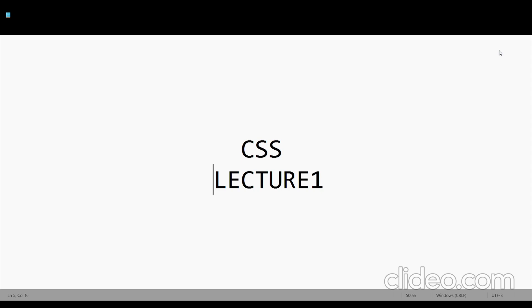In this series, we will take all of the important points of CSS, which is the introductory part of CSS, and then we will take it from the beginner and intermediate level.